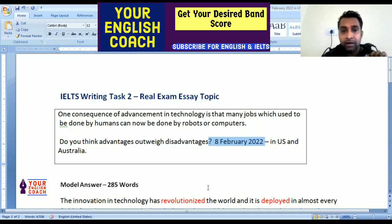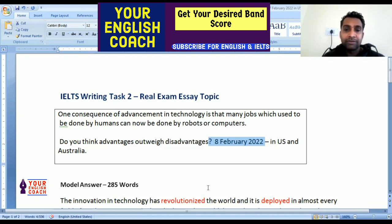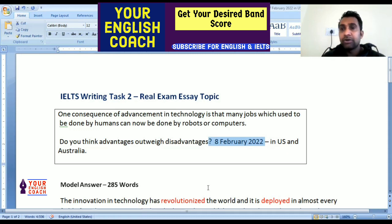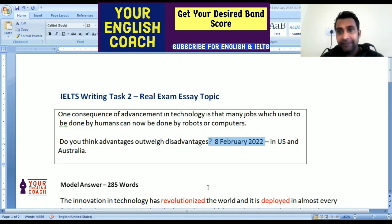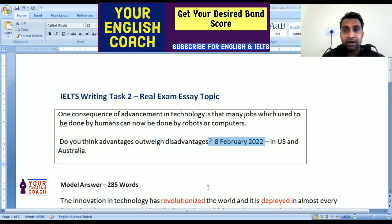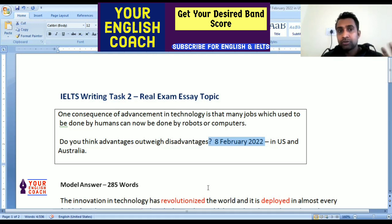The topic discusses the effect of advancement in technology — because of technological progress, many jobs that were previously done by humans are now done by machines. The question asks whether the advantages outweigh the disadvantages, or whether the benefits overshadow the drawbacks.